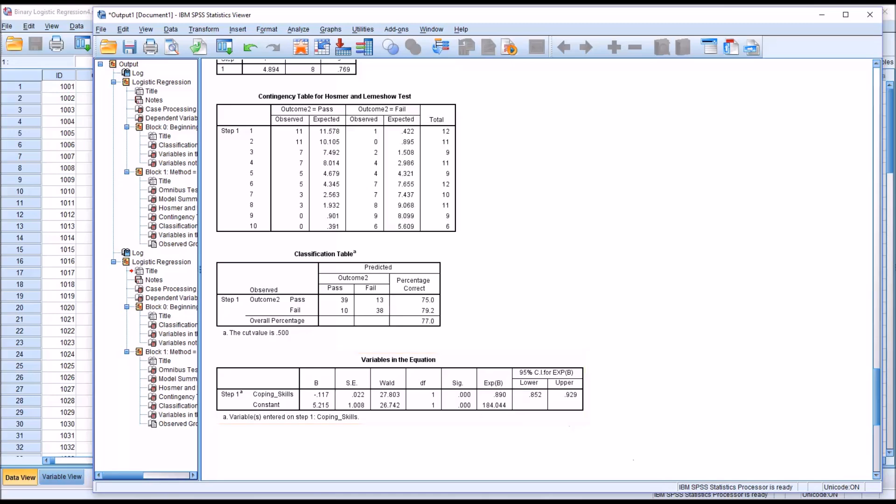I hope you found this video on interpreting the odds ratio in SPSS to be useful. As always, if you have any questions or concerns, feel free to contact me and I'll be happy to assist you.